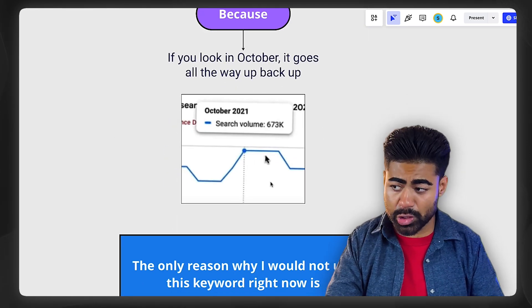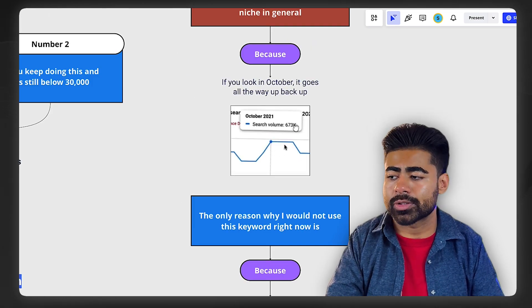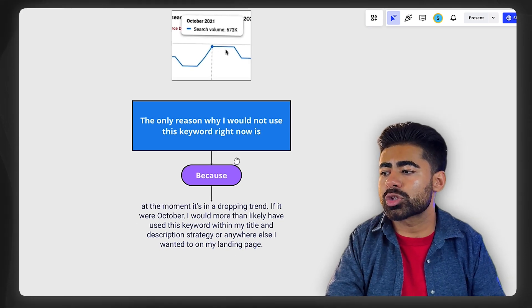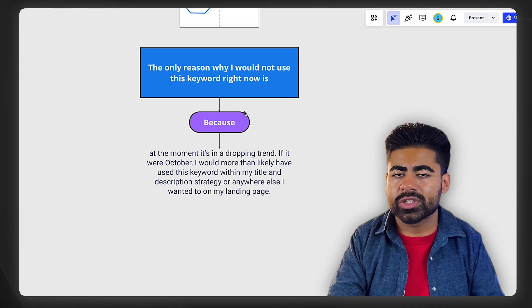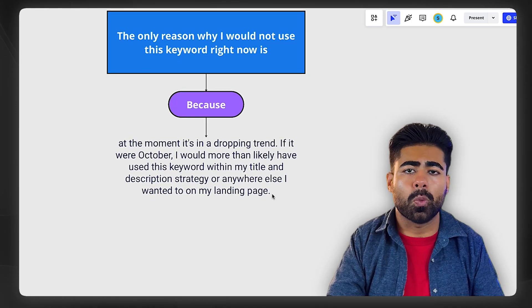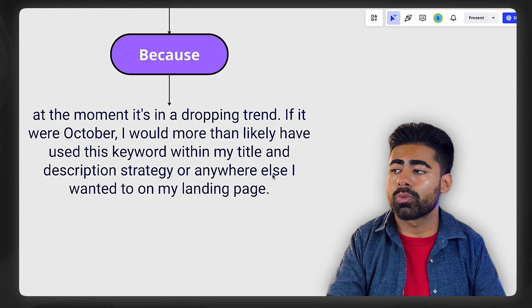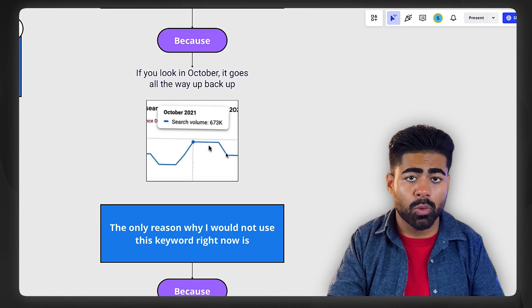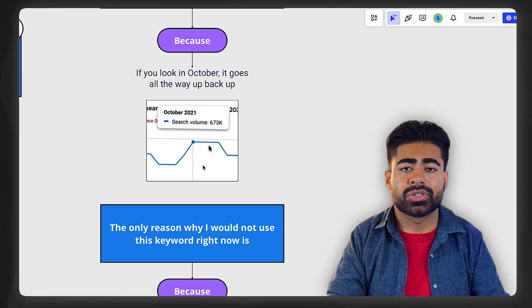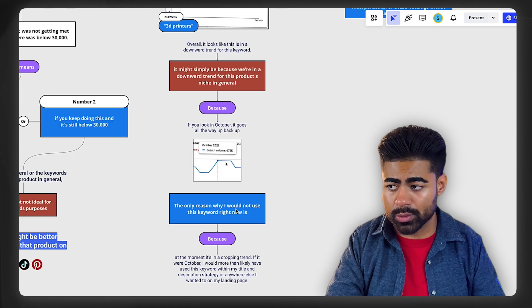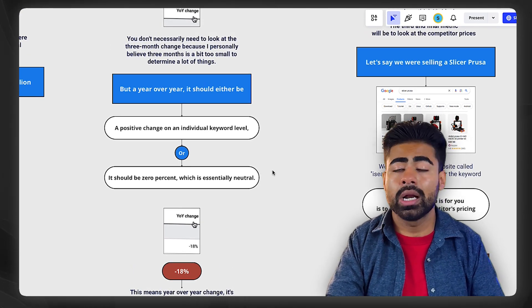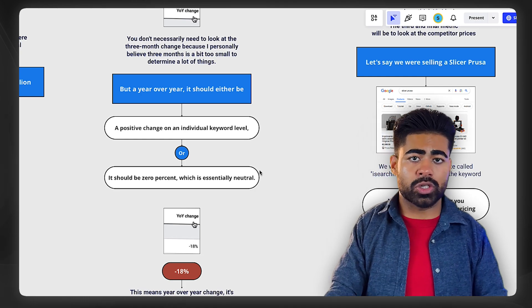For example, 3D printers go back up in October, but right now it might be one of the low seasons — ideally you don't want to use that keyword in your product titles or descriptions right now. If the trend of that keyword is downwards, you don't want to be utilizing it, because most likely it's not going to get you the results you want and it's going to waste valuable space in your product titles and descriptions. You'd rather have keywords which are at least stable or going up. A lot of niches are seasonal, so if one keyword is going down, the other keywords associated with it will also be going down. Just go with the flow and focus on finding keywords which are at least stable.